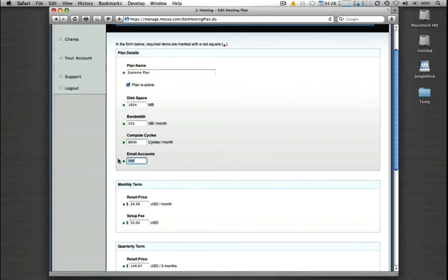You can assign users a set number of email accounts, whether it's one, or like we had at set, we'll just leave that at 500.